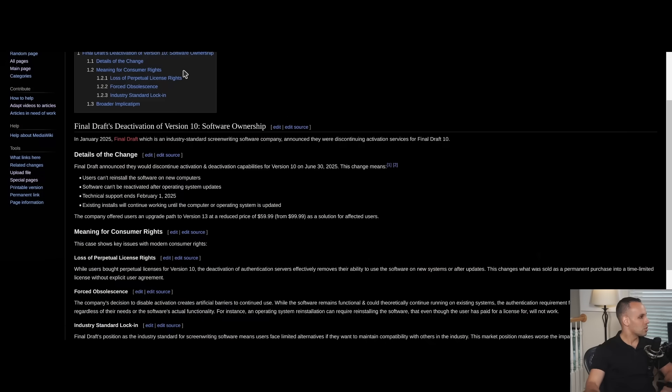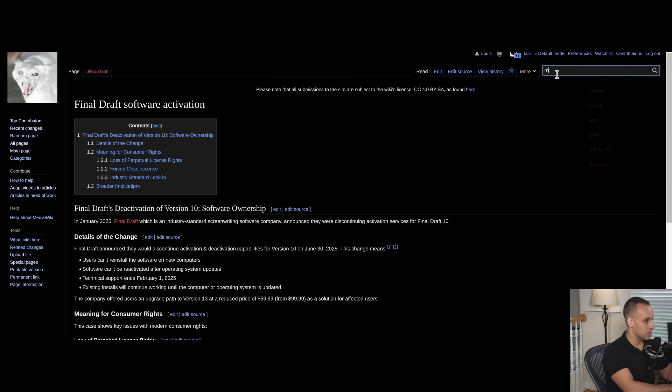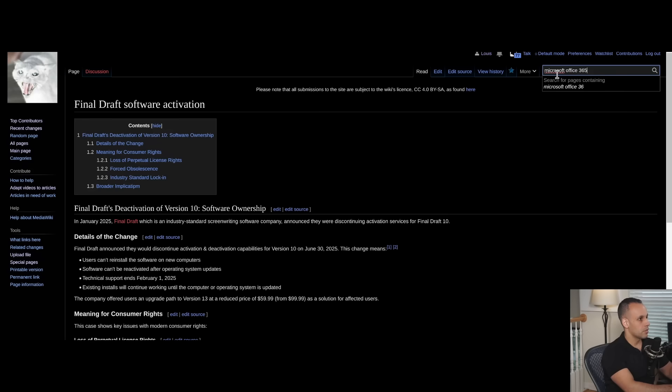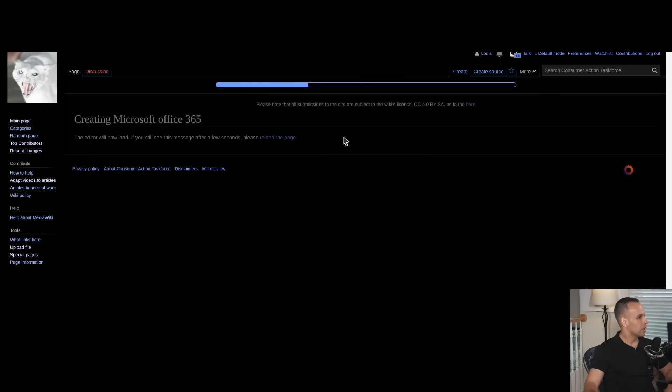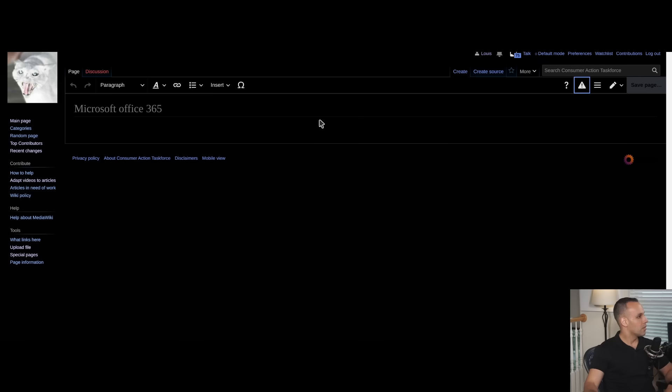We do have an entry on wiki.rossmangroup.com — the Consumer Action Task Force, otherwise known as the CAT Wiki — that goes over this issue. We're going to be revising this article. Anybody can join and revise the article. If you want to add articles, you don't even have to log in; you can do it anonymously. You simply search for something — say, Microsoft Office 365 — and if it's not there, you click it and make an article yourself. We do have guidelines for what makes a good article. The idea behind this wiki is to create the best database of consumer protection possible that goes over issues in the 'you will own nothing and be happy' world.